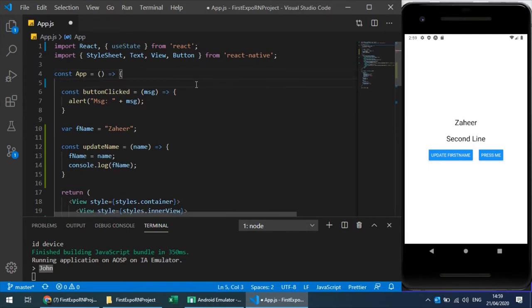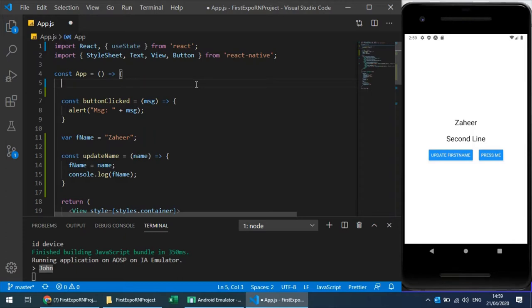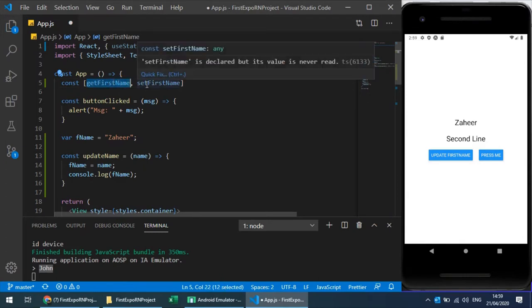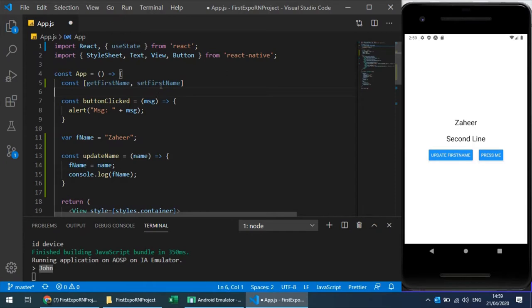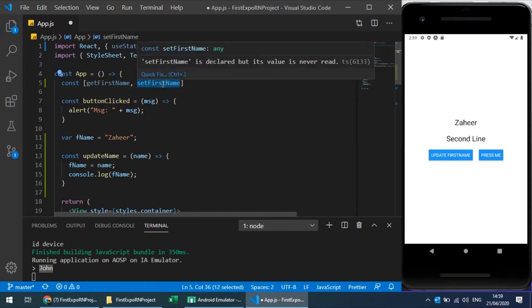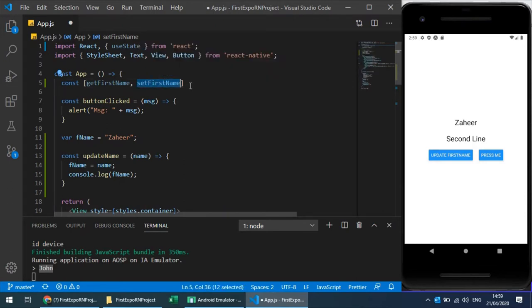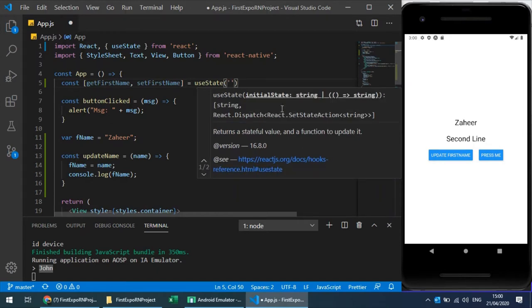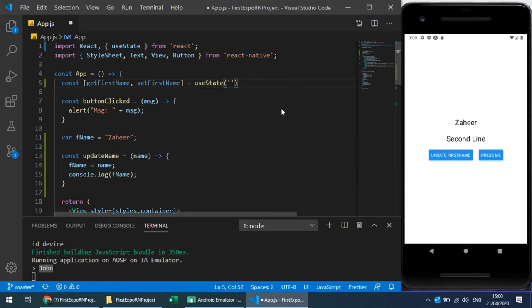With useState, as soon as the state is updated it will re-render and reload all the components. States are component-level. Using useState, we create an object that has two parts: one to get the value — let's say 'getFirstName' — and another to set the value — 'setFirstName'. The first part retrieves the content of the state, and the second function sets or changes it. As soon as you call the setter function, it will re-render the component.